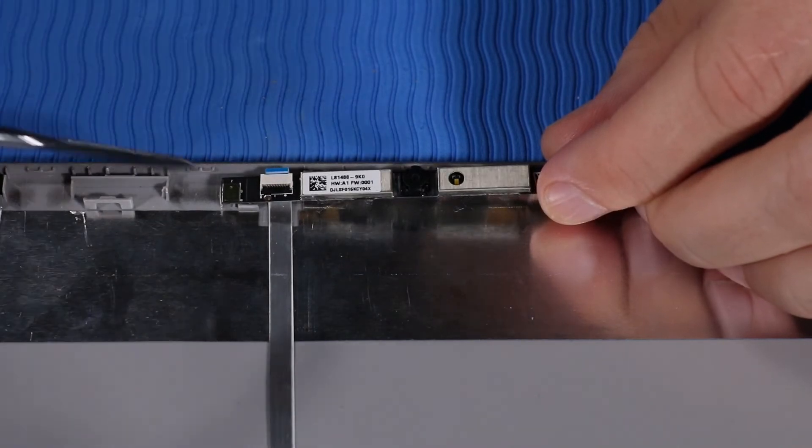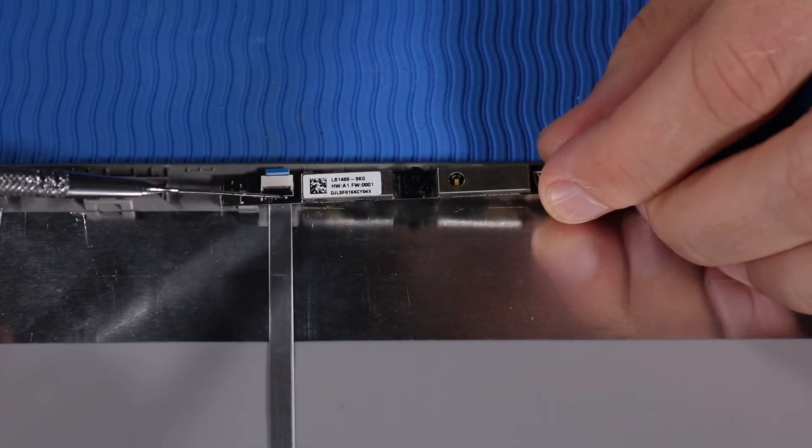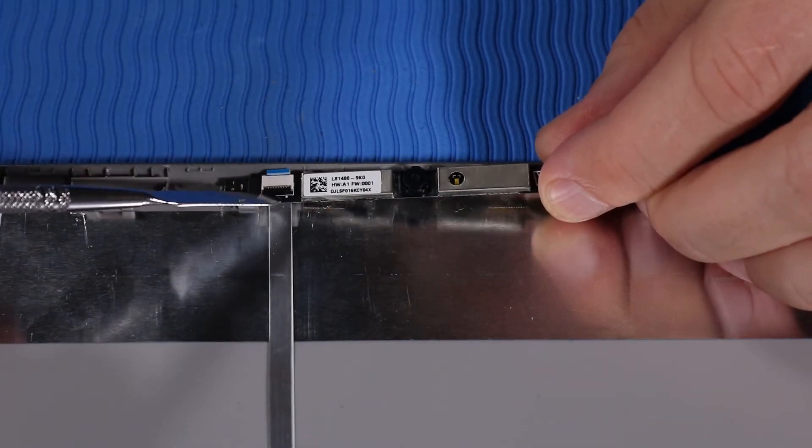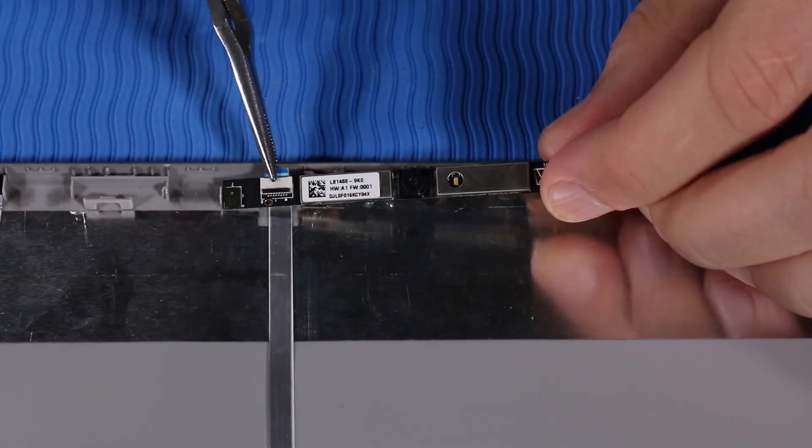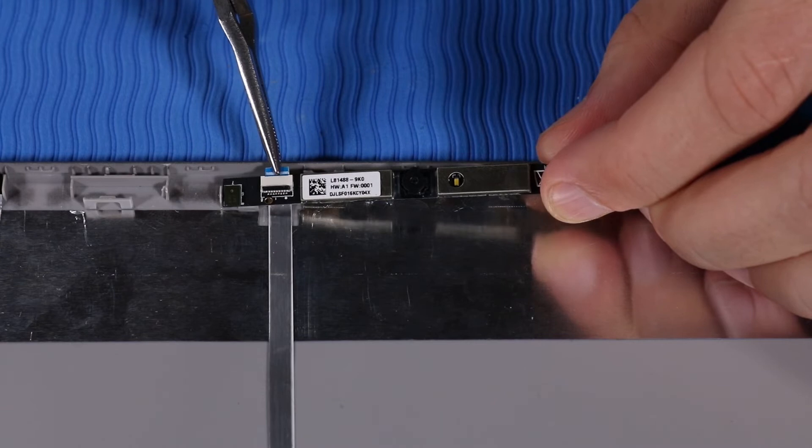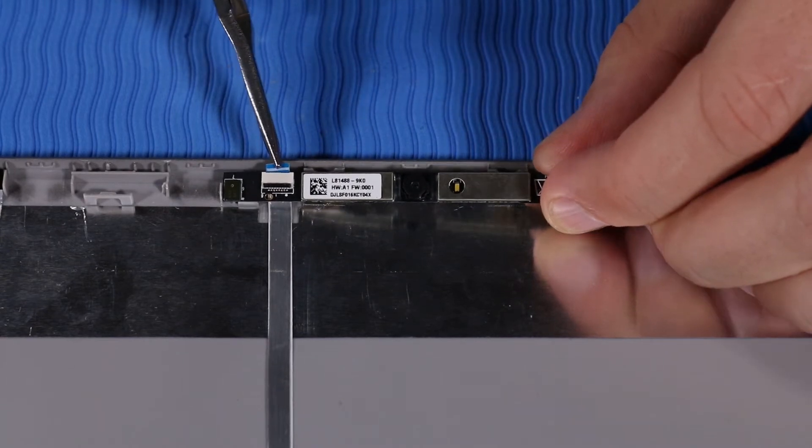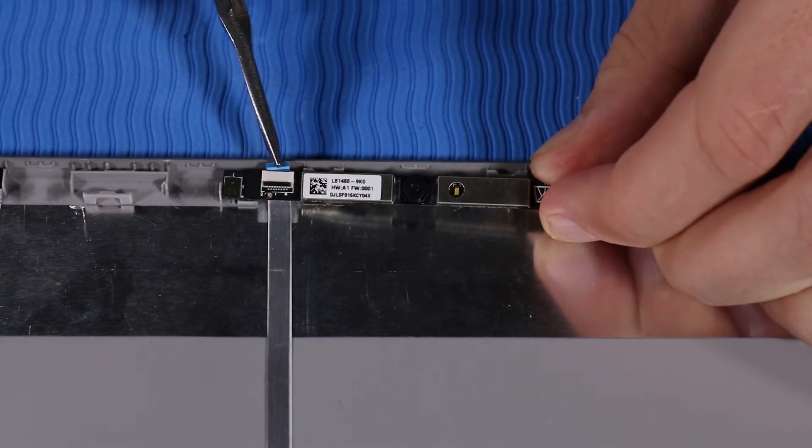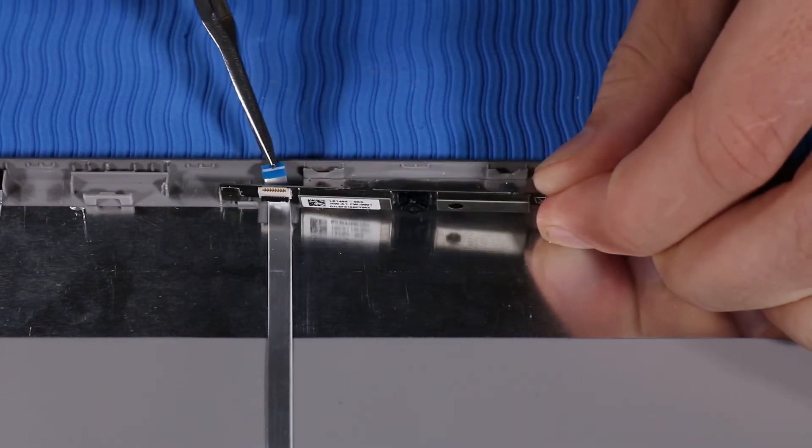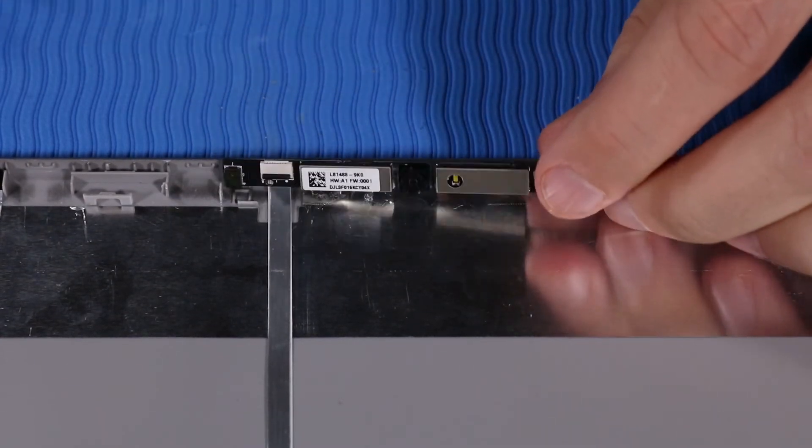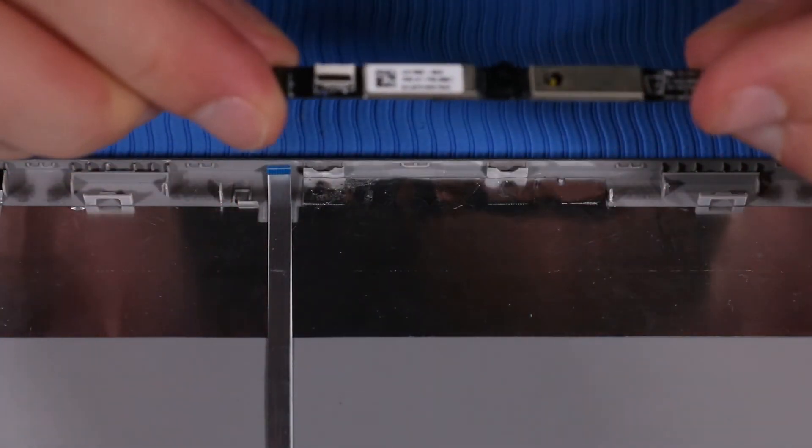Lift the locking bar up on the webcam ZIF connector and disconnect the webcam ribbon cable from its connector on the webcam. Remove the webcam.